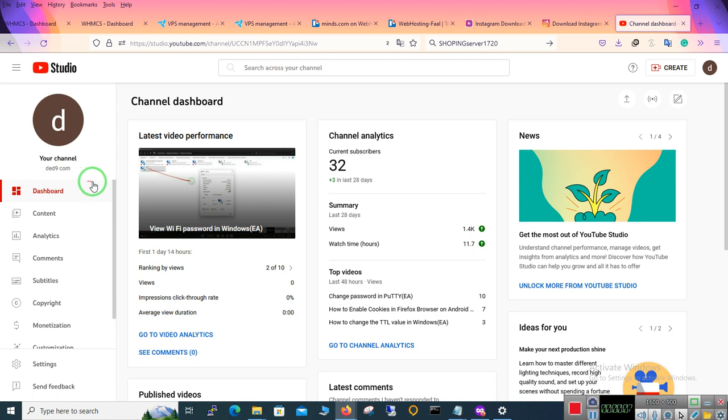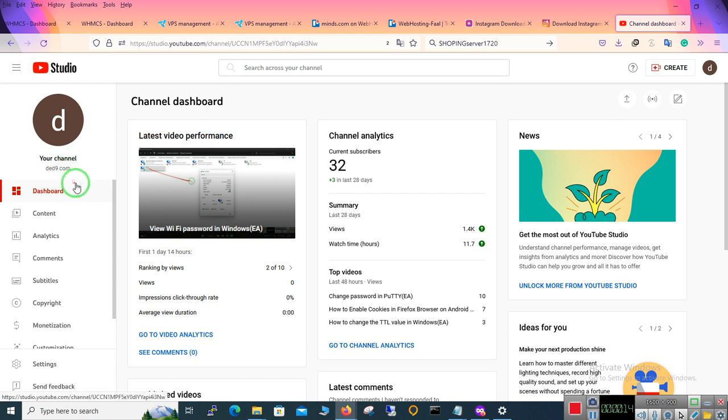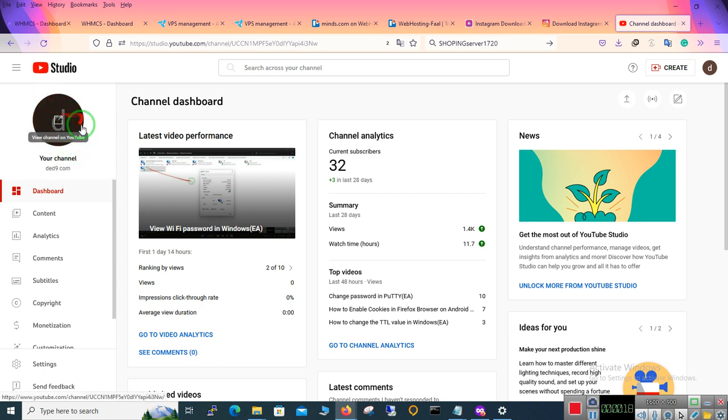Hello guys, welcome to our channel on YouTube. Today we're going to learn how to see analytics on YouTube.